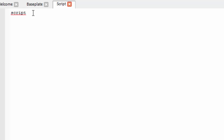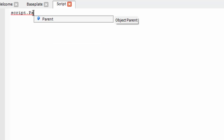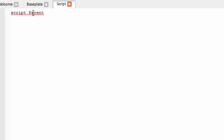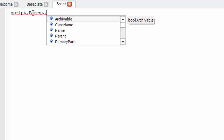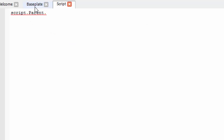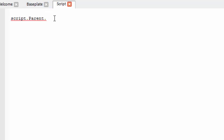Now we're going to start off our script with script.parent. And then you're going to refer to one of the named parts in the workspace that you named before. Make sure that you click on the part and look in the workspace just so that you know you've got the right part.